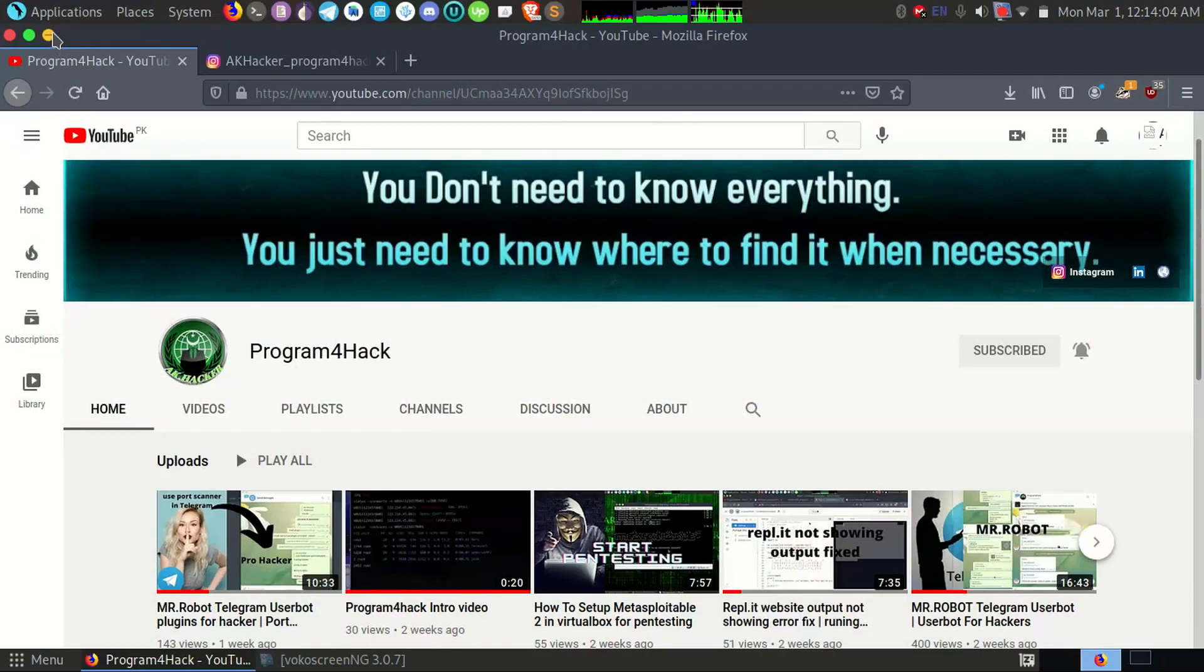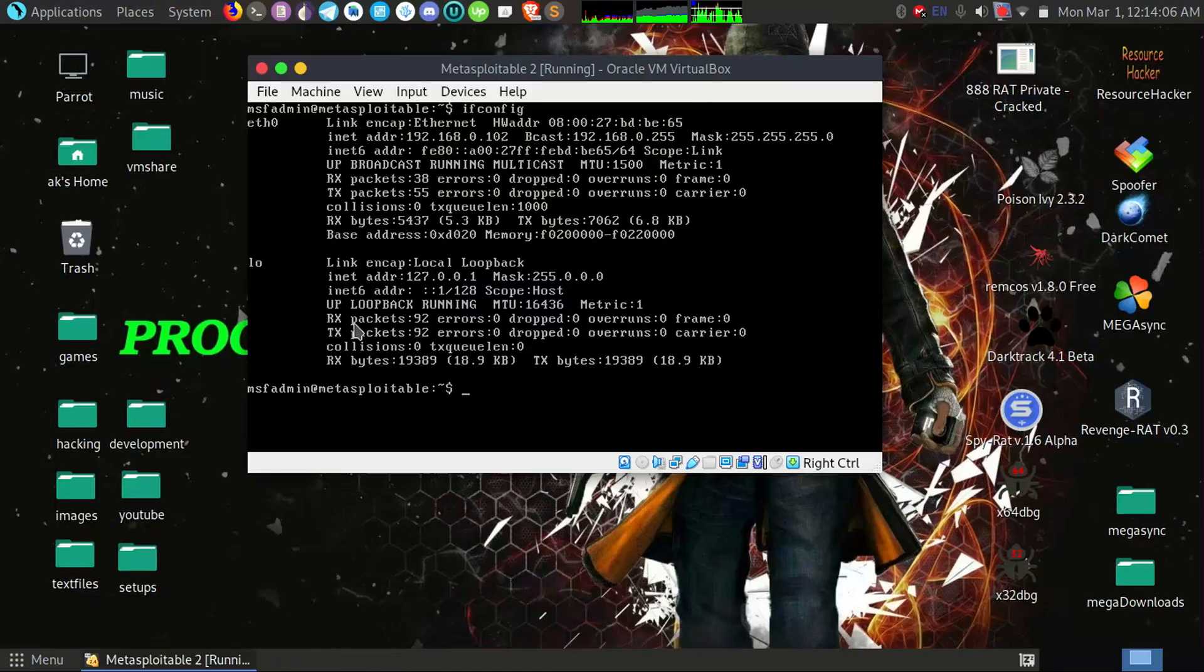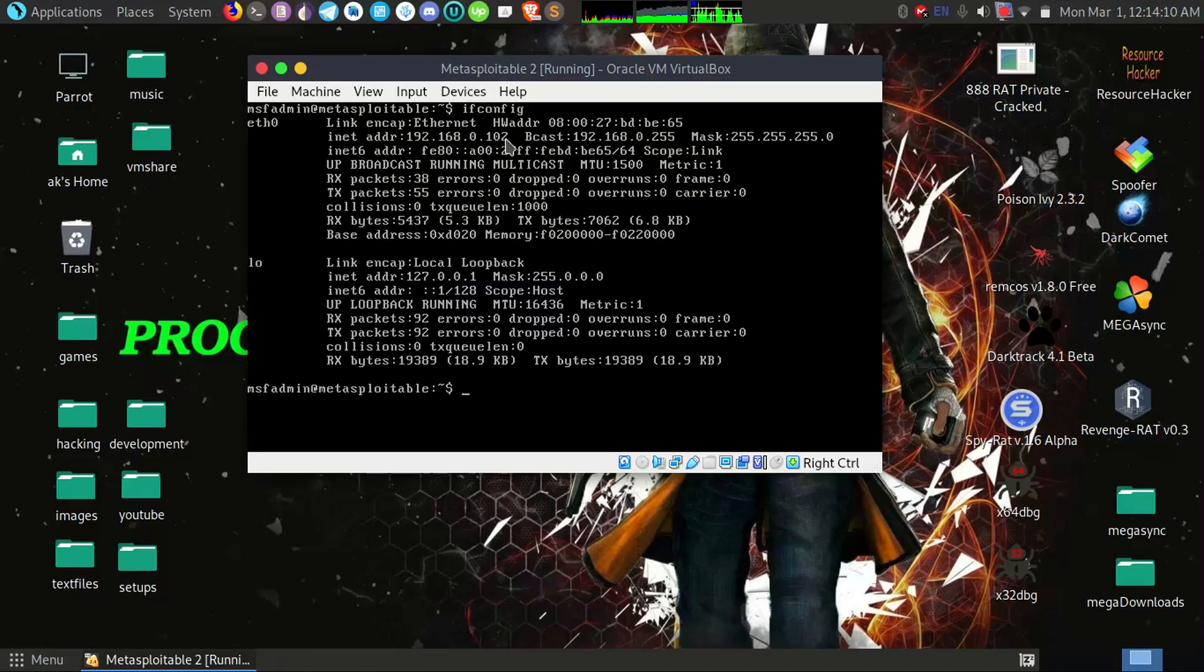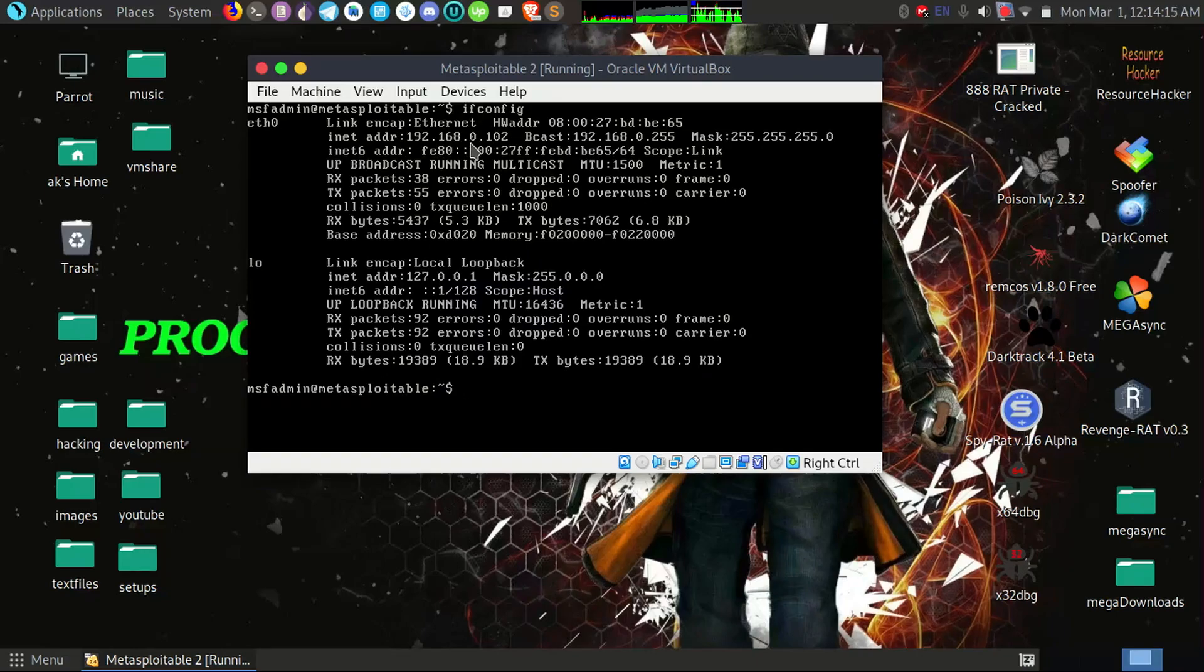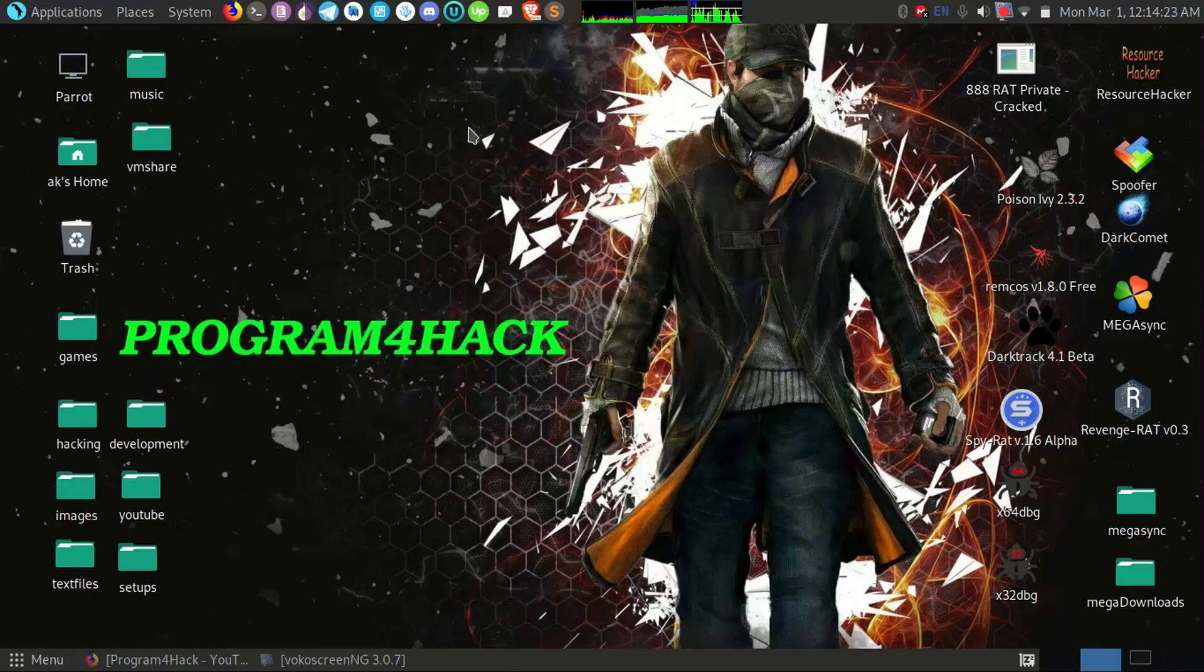Okay, so first I want to show you my Metasploitable 2 machine. Here you can see the IP of this machine is 192.168.0.102. We will scan this machine, so what I will do is I will open up my terminal.